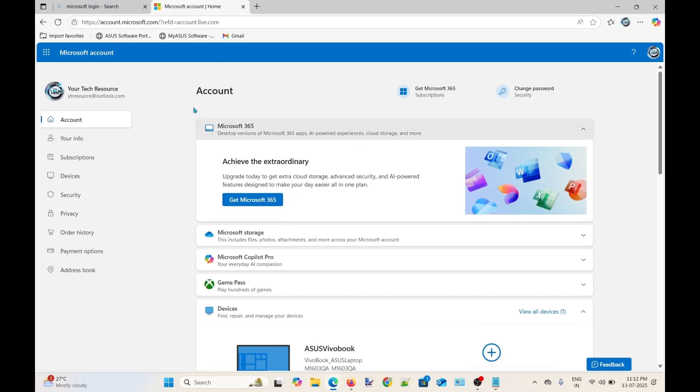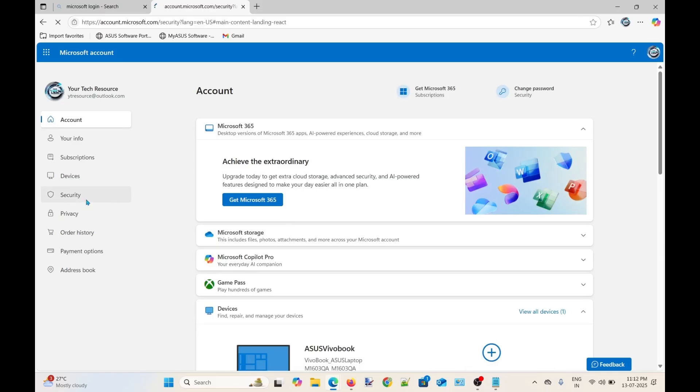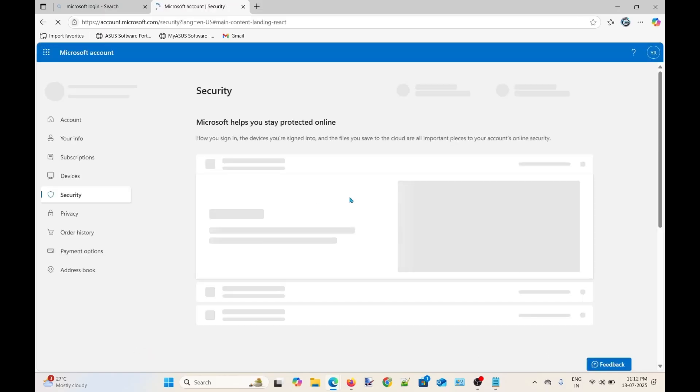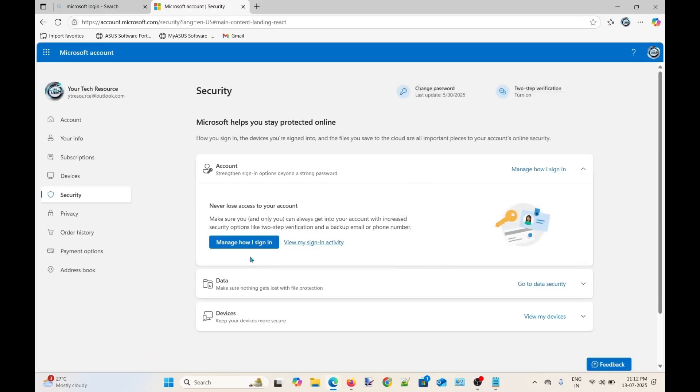Once you are signed in to your account, click here on security. Then click here on the button that says manage how I sign in.